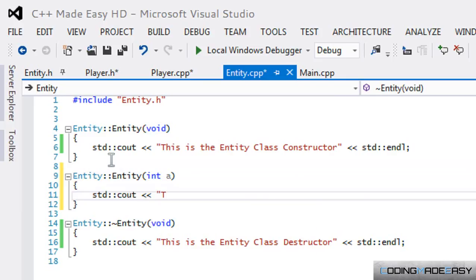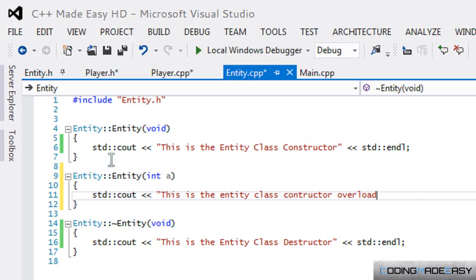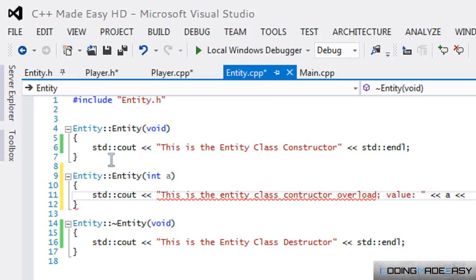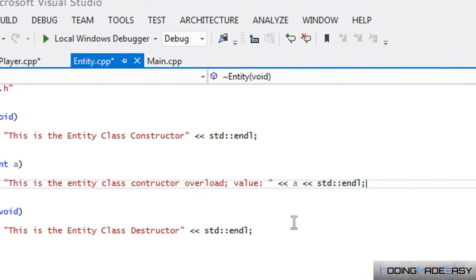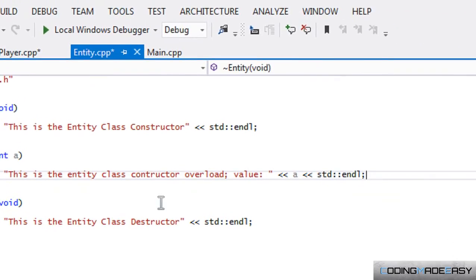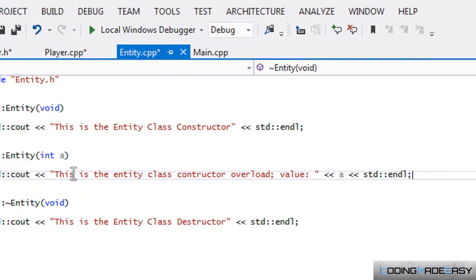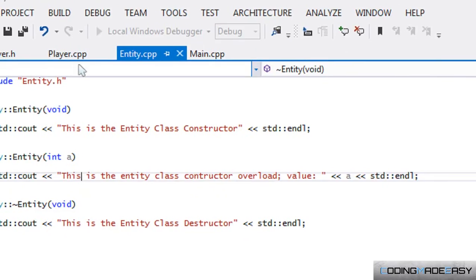'This is the Entity Class Constructor Overload' and we'll say 'value is equal to a'. We end that with endl.